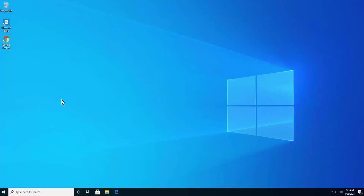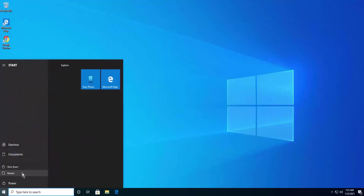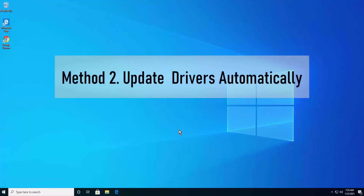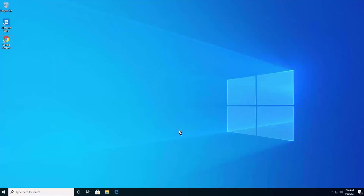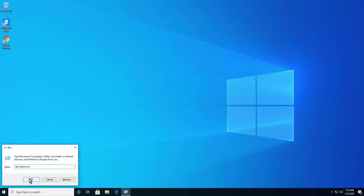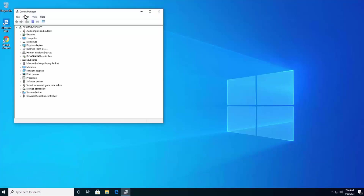Once installed, you will see the Nvidia icon and you can check whether your brightness starts working. Also restart your PC, because every driver installed needs a restart. Method 2: Update driver automatically. Press the Windows icon + R, type 'devmgmt.msc', and click OK to open Device Manager.